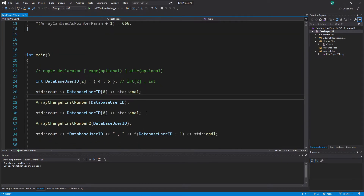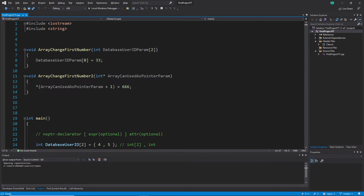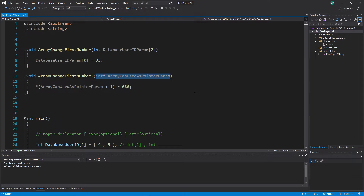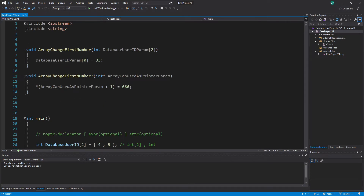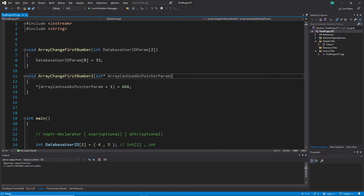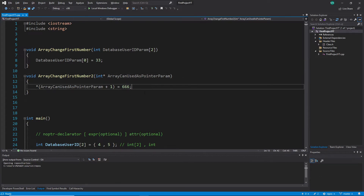We realized this is not a copy — an array behaves like a pointer. We then created another function with a pointer parameter and called it with an array, and it worked. This is because behind the scenes an array behaves like a pointer. This behavior is called array to pointer decay, which means there is an implicit conversion behind the scenes so that we can use an array similarly to a pointer.